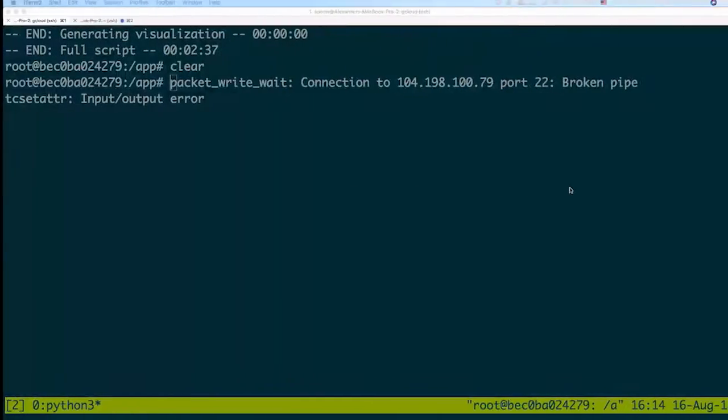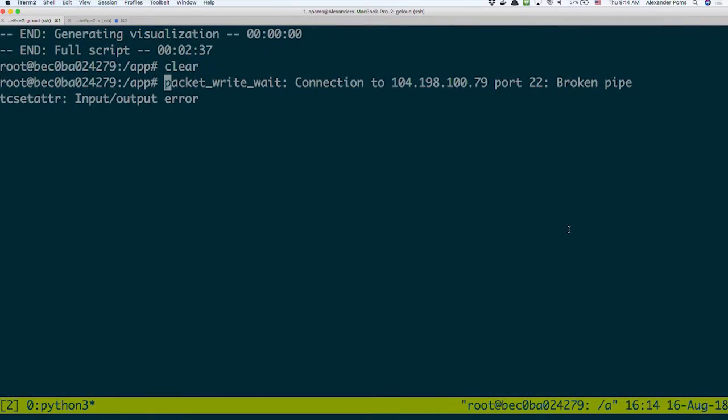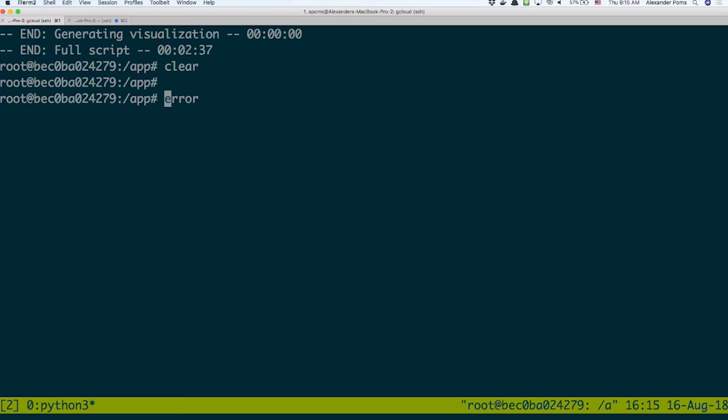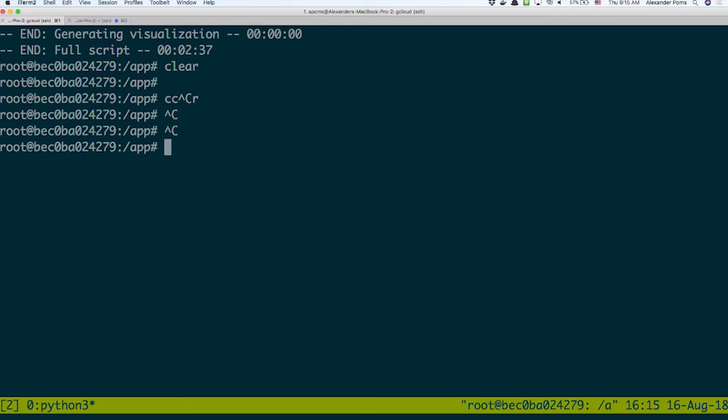I'm going to run a job right now. I'm logged into the cluster. Hopefully I'm still logged into the cluster. Yeah. Okay.